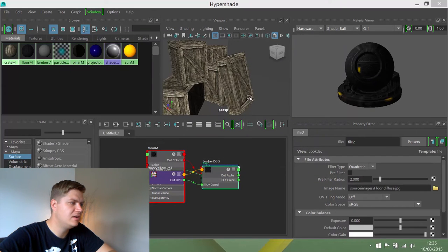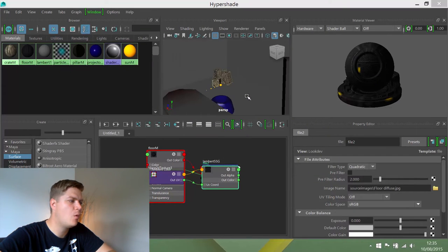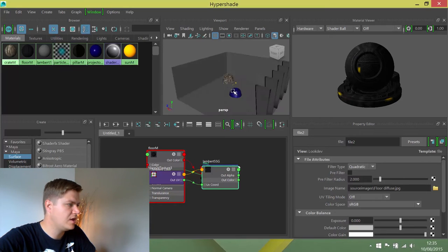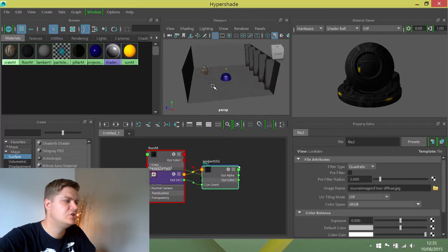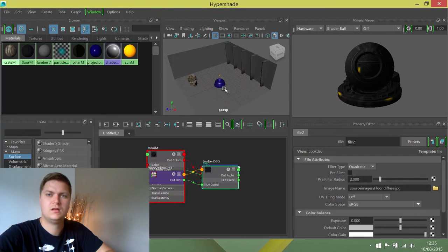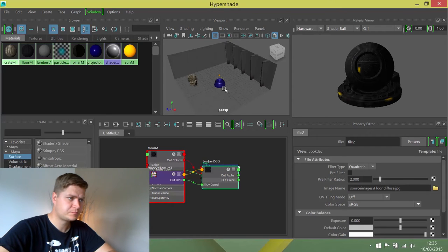Now it's all about how we apply this. We need to put this into face selection mode.